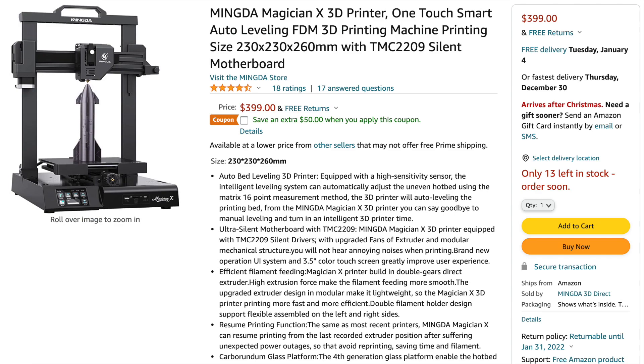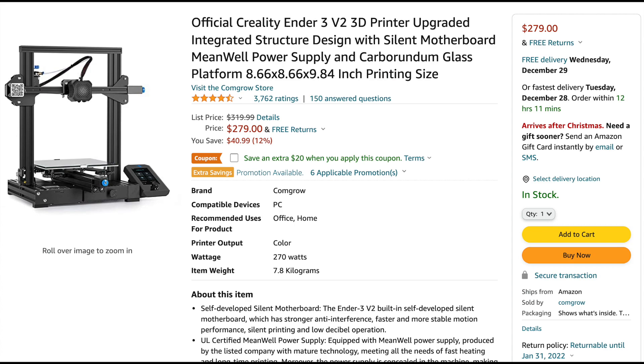The Mingda Magician X is currently available on Amazon for $400, but you can typically find it on their website or available with a coupon for about $350. This makes it a good bit more expensive than the Creality Ender 3 V2, a printer with more or less comparable specs that's available for about $280 on Amazon.